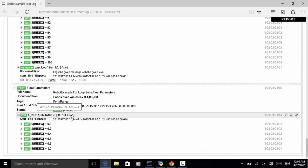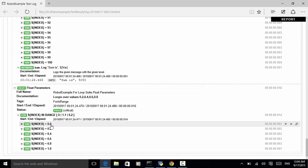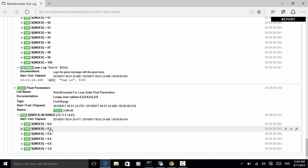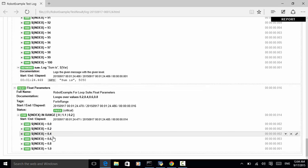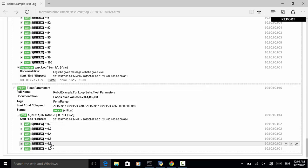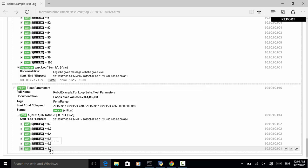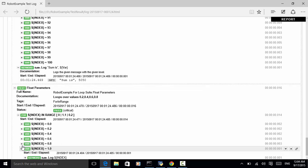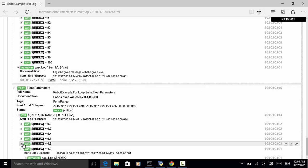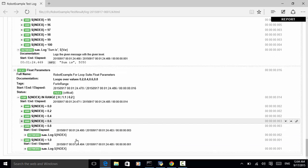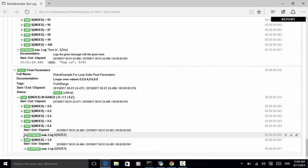And for each iteration, the keyword log log the index number.